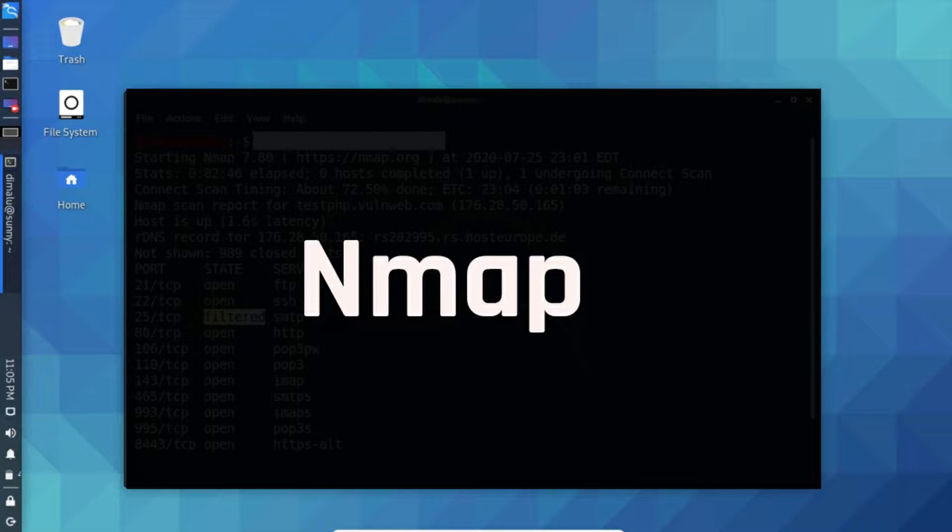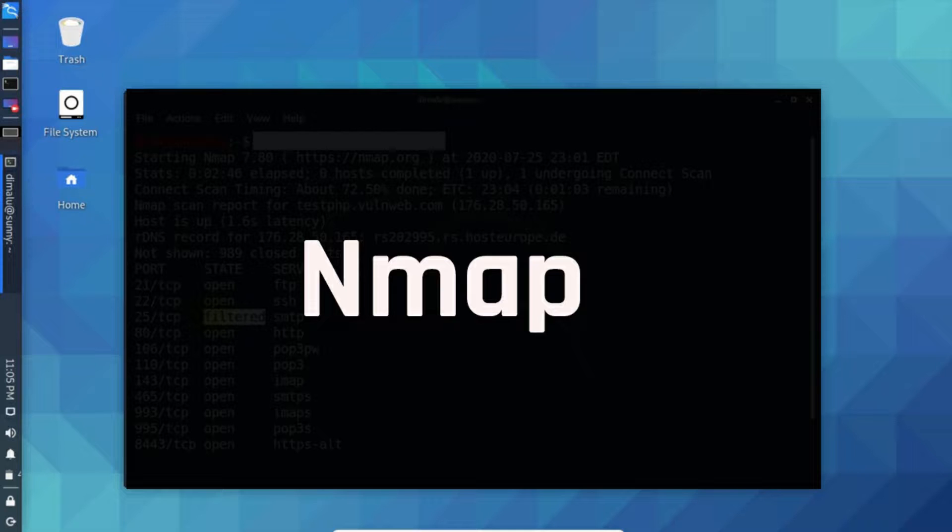Nmap is an information gathering tool. Nmap scans individual devices and networks to collect information like open or closed ports, the operating system that device is running on, all the running services and their versions. It also scans for the connected devices on a network.